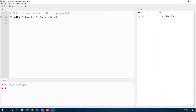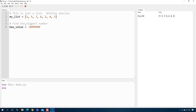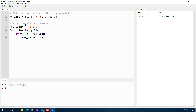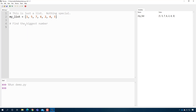Here for example is a list that I created — nothing fancy, it's just a list with seven numbers in it. A common thing we want to do is find the biggest number in a list of numbers. In the old days you'd have to create some variable and set it to something really small, then look at each value in the list, compare it to see if it's greater than max value, and then replace max value. There's a lot of steps and a lot of room for error.